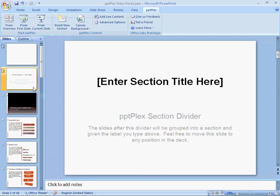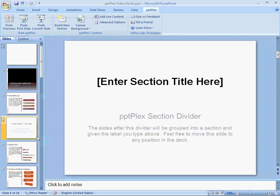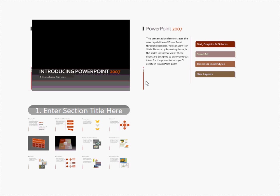I move the slide to where I want this section to start, and if I view the presentation at this point, I'll see some of the slides grouped together on the canvas.